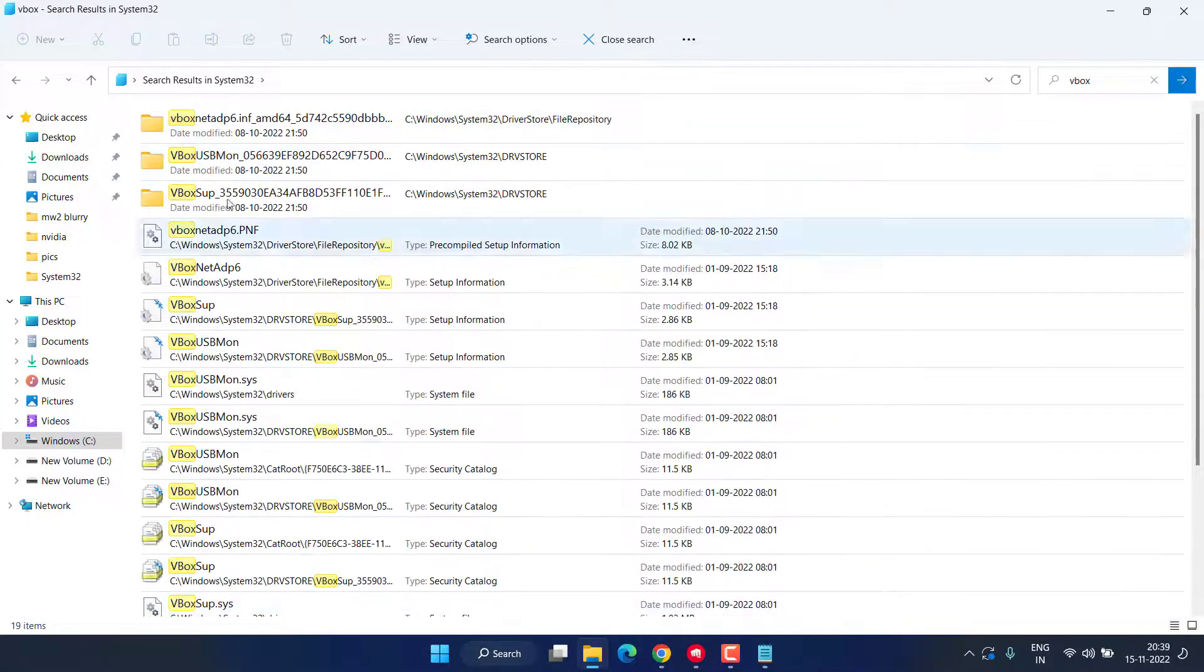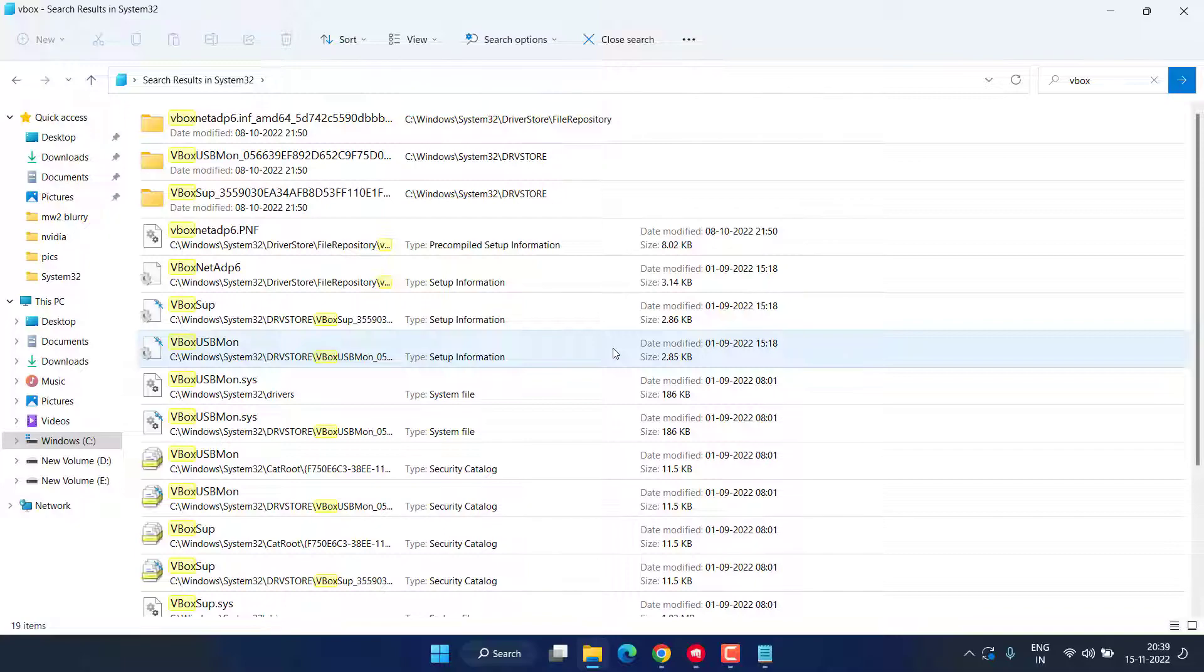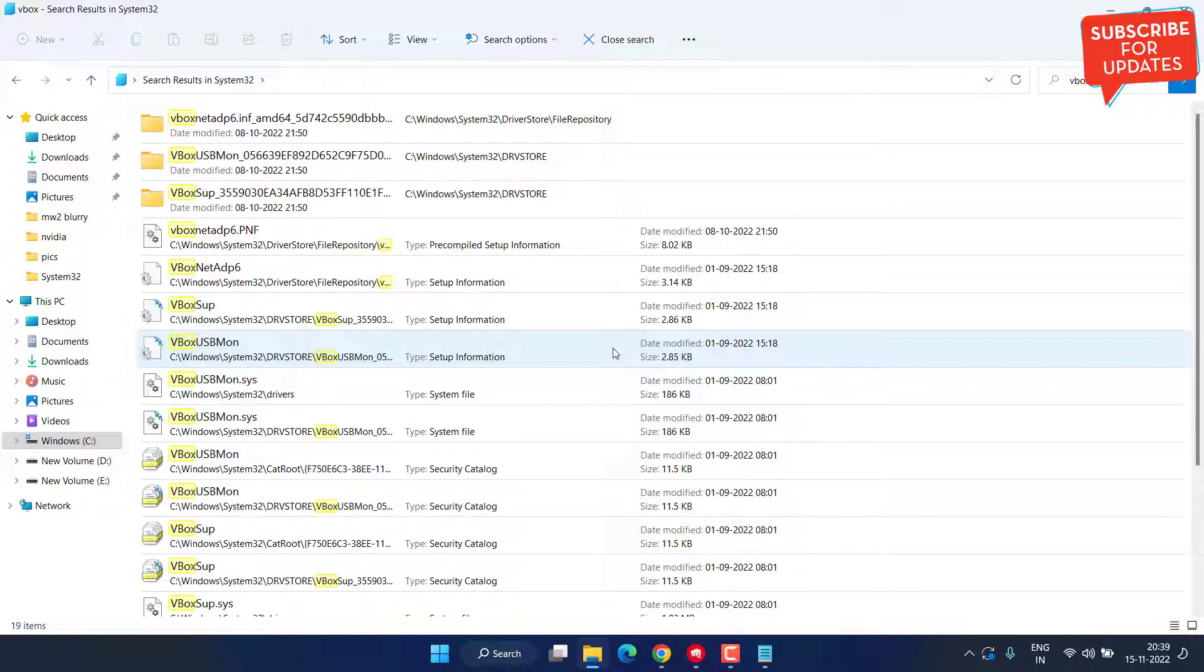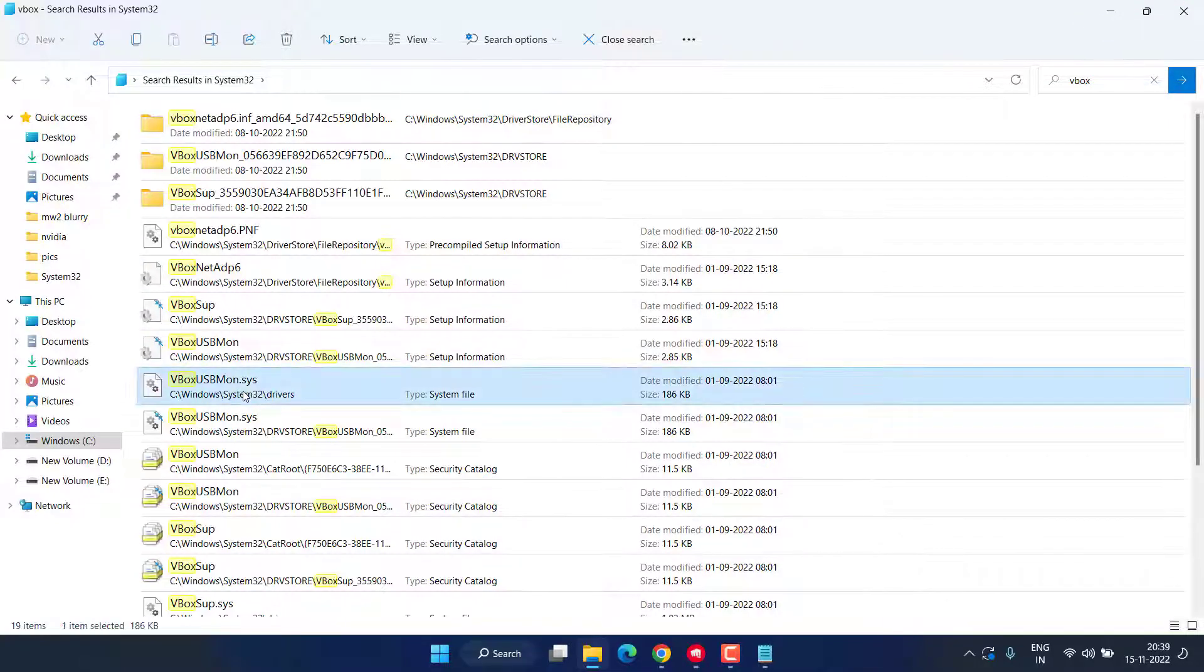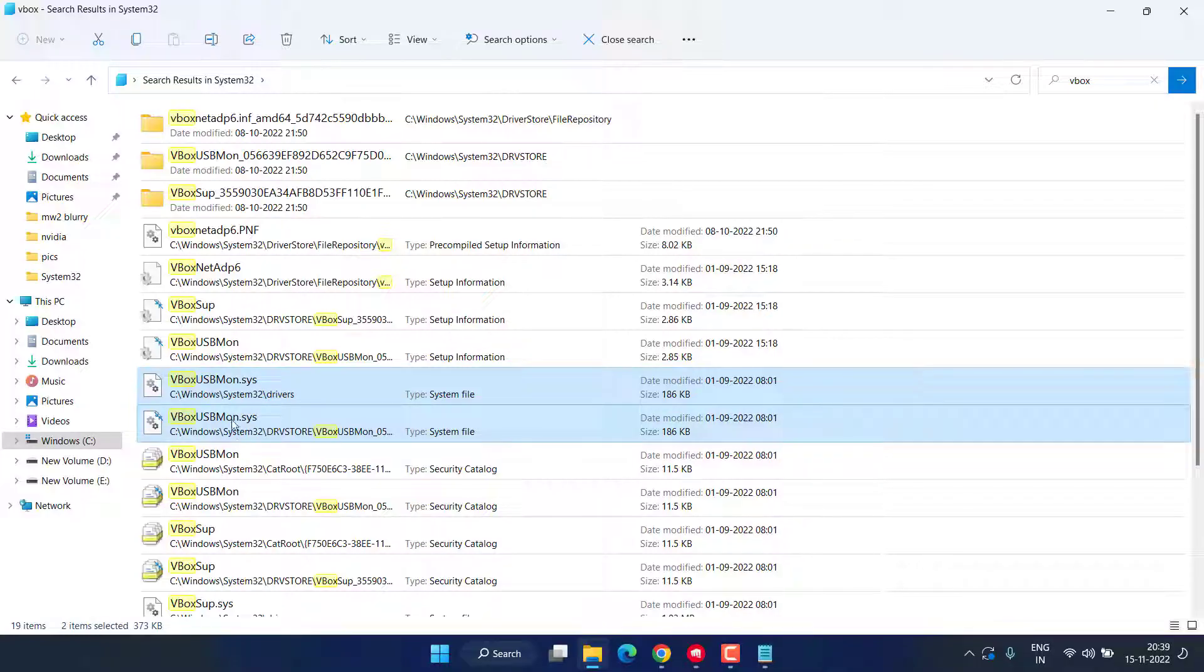Now here, various files with the name VBox appear right in front of you. From here, you need to delete VBox.sys files. For example, here is VBox.sys. Here is another file with the name VBox.sys.